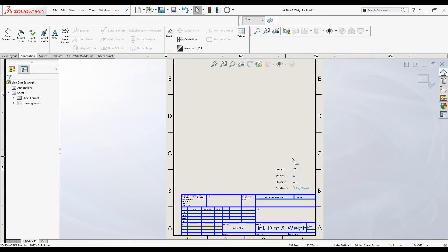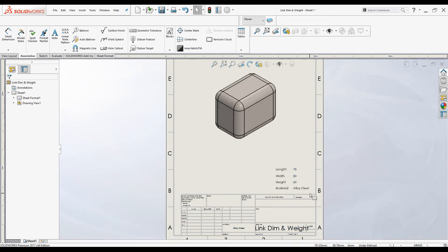You can arrange these into a nice little table if you want. Exit the command. Now the Length, Width, Height of the part, and the Material are displayed. You can also add Weight the same way, as mentioned.